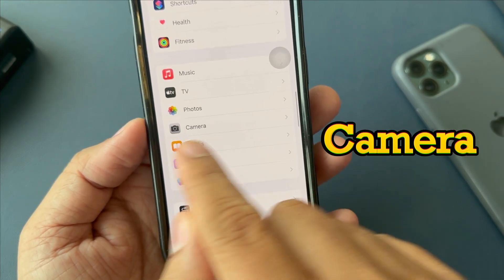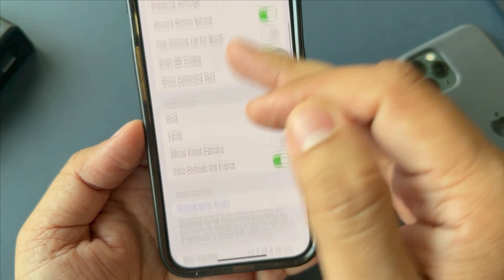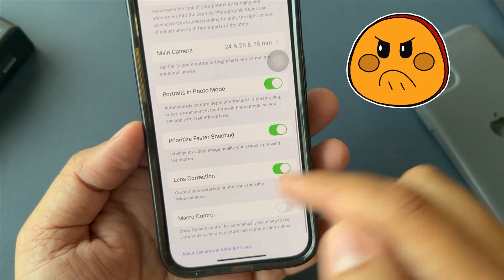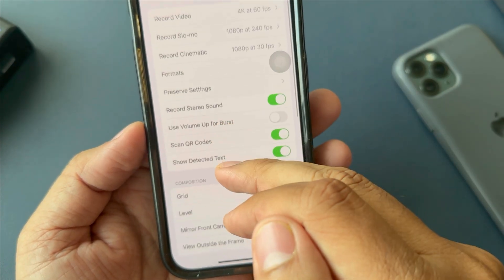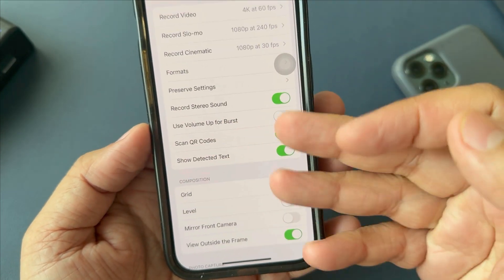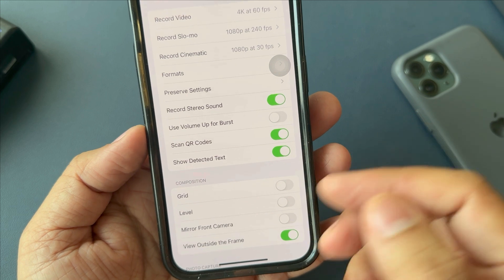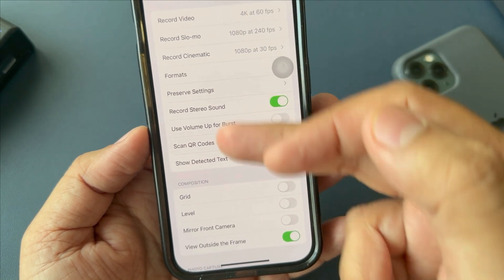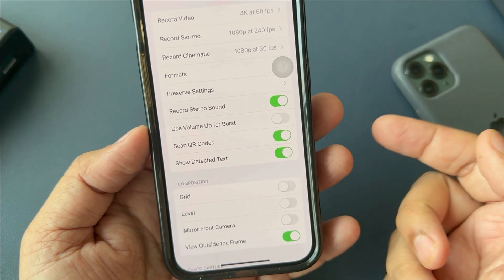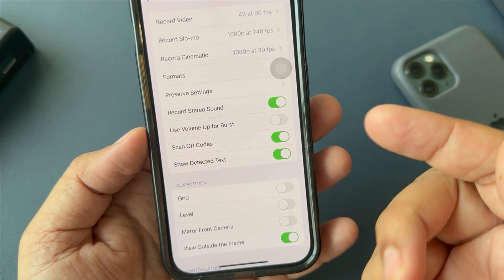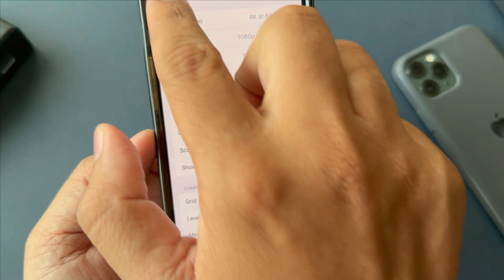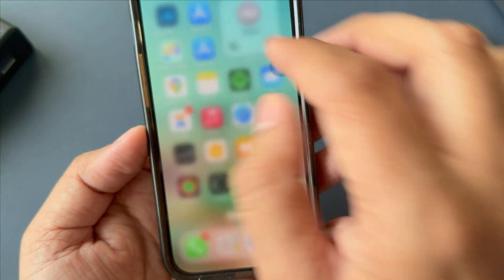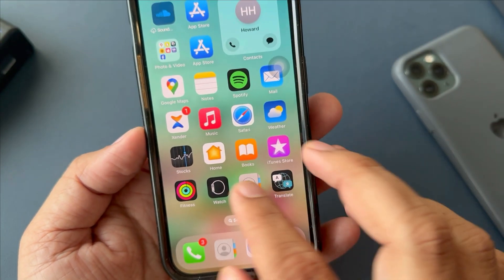The camera settings do not feature a dedicated reset option. However, you can reset all settings on your iPhone, including camera settings and other system settings, by following these steps. Please keep in mind that doing this will reset all settings to factory default.